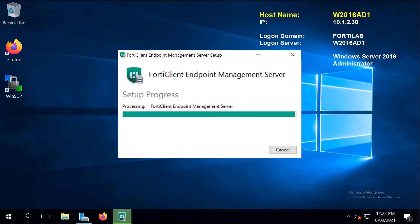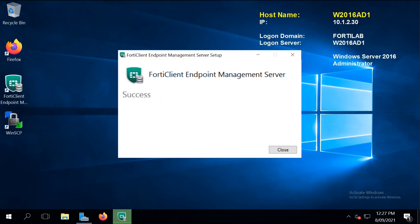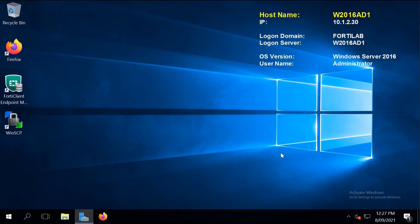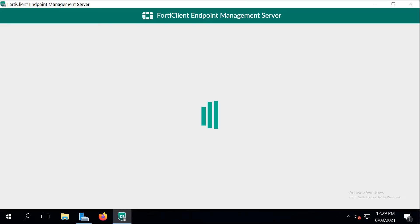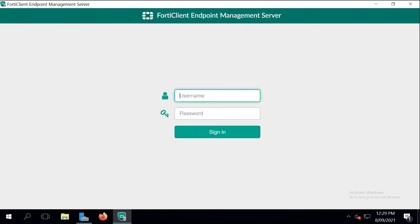After the installation finished we can launch the application. When we login for the first time with the admin user, the application will force you to change the password from the default empty.